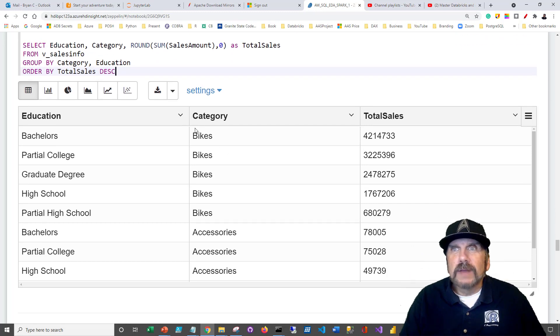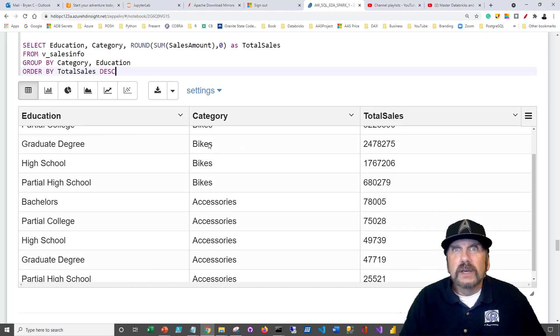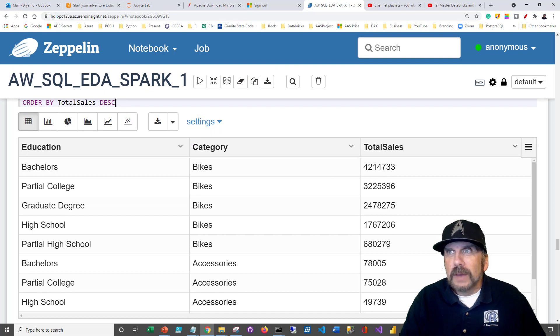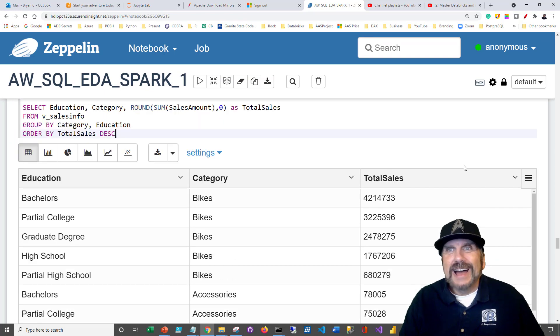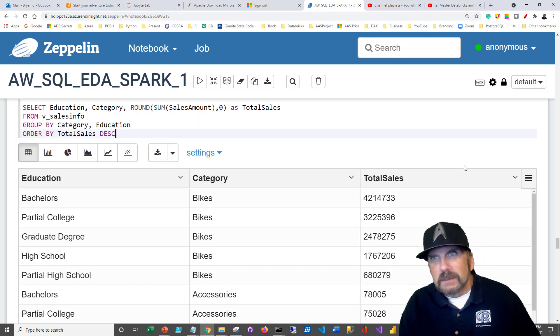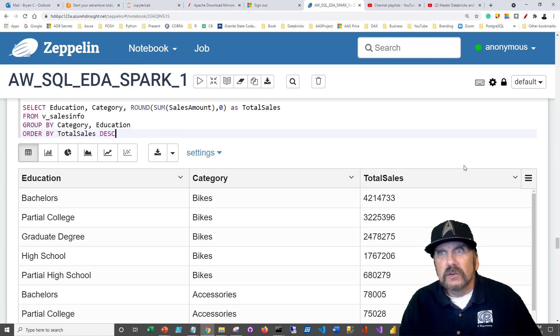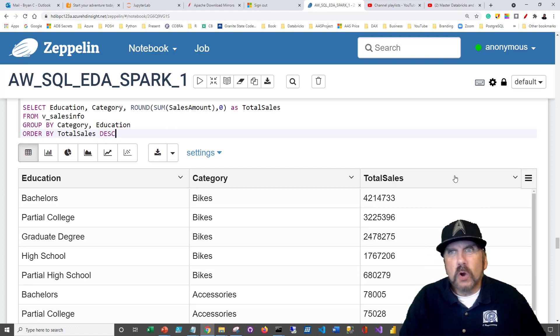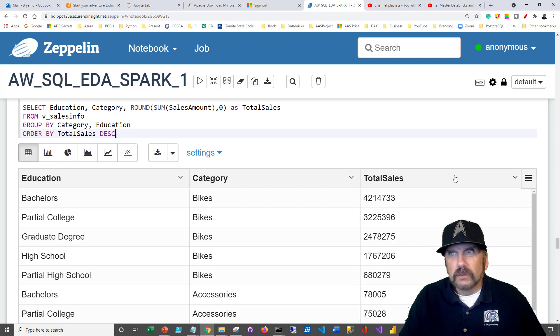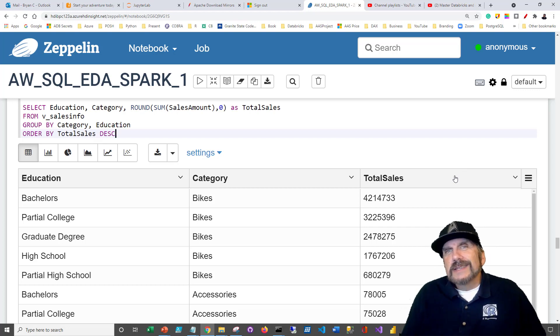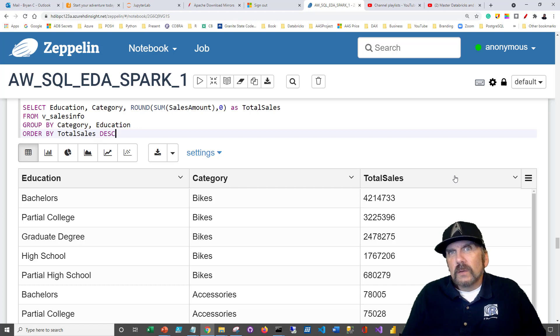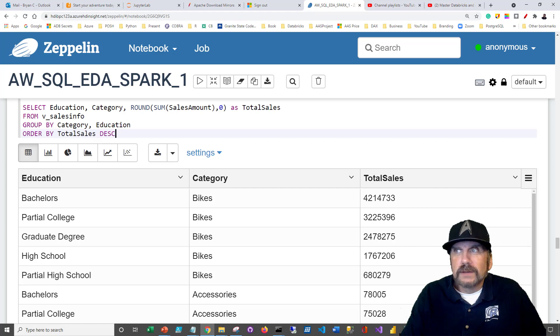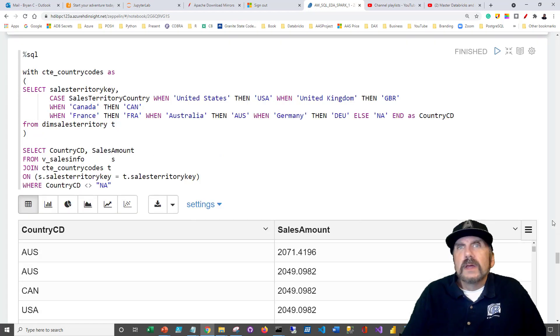We're going to group it by category and education and order by total sales in descending, DESC. And if we look down, we can see now we can tell that our best selling is at the top. So the highest value comes up as people with bachelor's degree buying bikes. That's the highest total sales. Then we have partial college bikes, total sales, and then we have graduate degree. So we're getting a sense just from this of what level of education do our customers have. We're also getting a sense of what categories do they tend to buy.